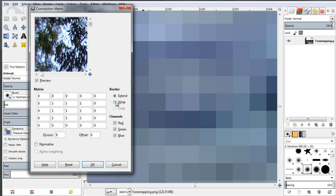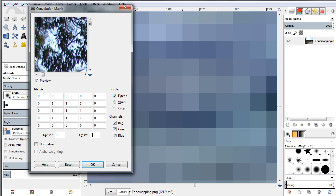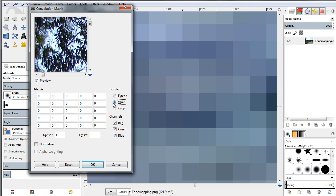The border option has to do with how GIMP deals with pixels found near the border when you make a change to the convolution kernel. GIMP can manage those pixels in different ways: if the Extend option is enabled, it's going to duplicate those pixels all the way up to the border, giving an interpolation of that sort. If you choose the Wrap option, it's going to duplicate the bottom pixels and bring them to the top.